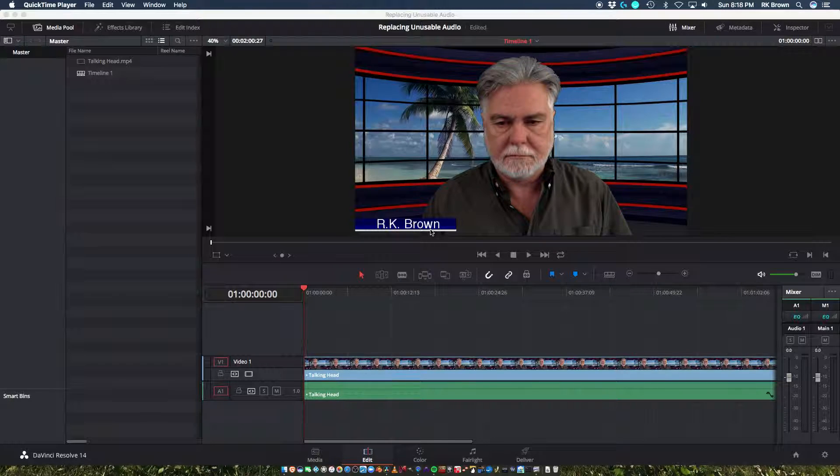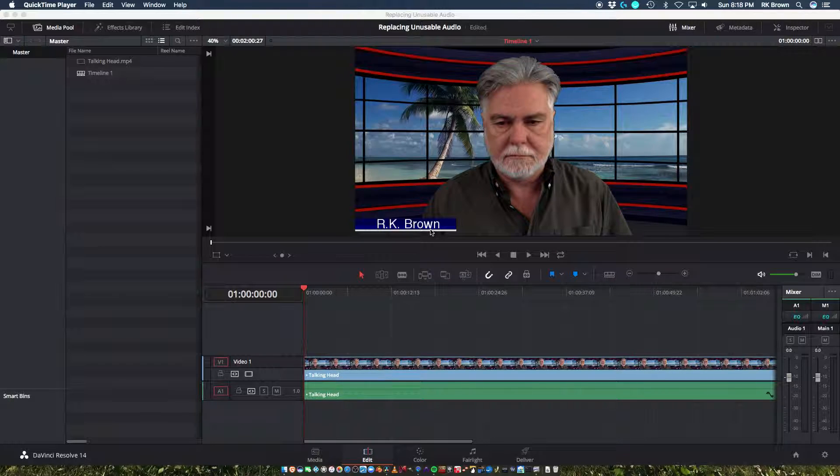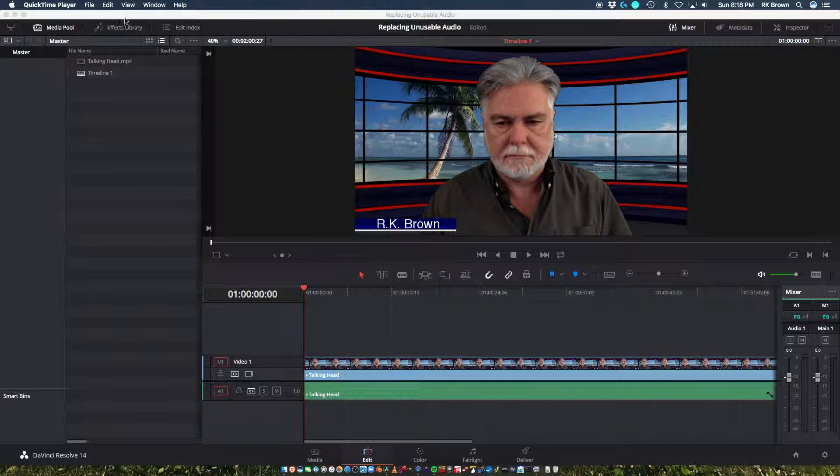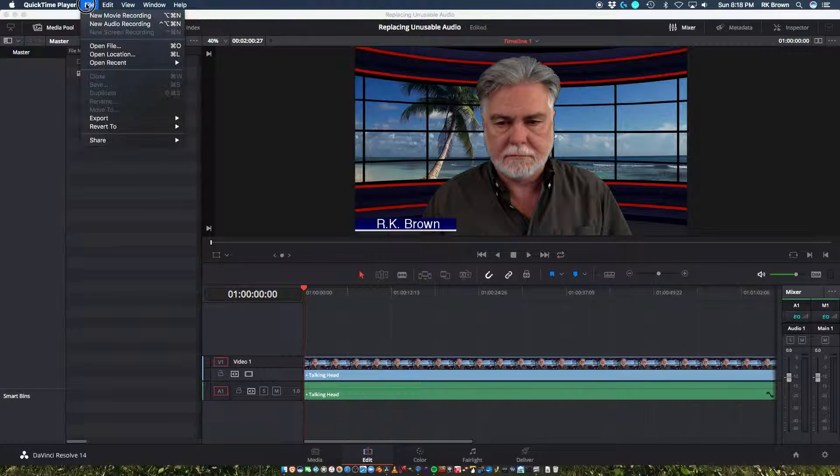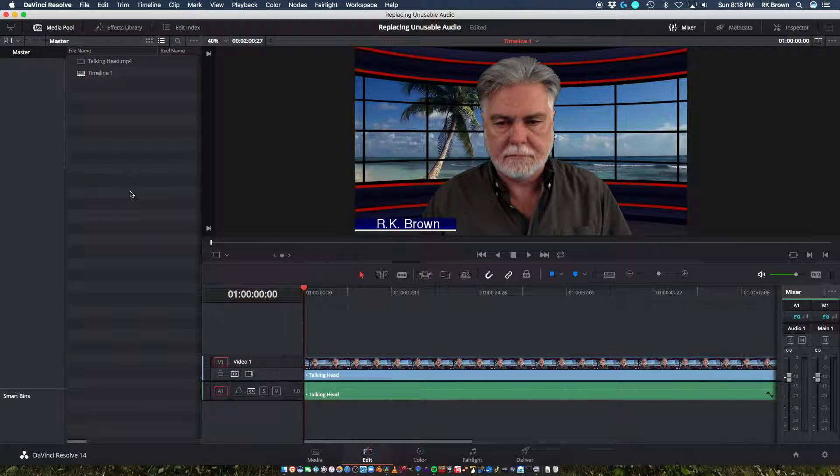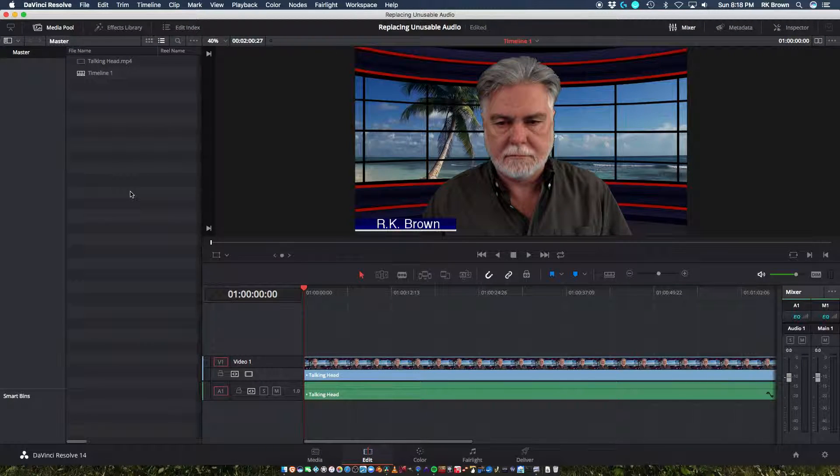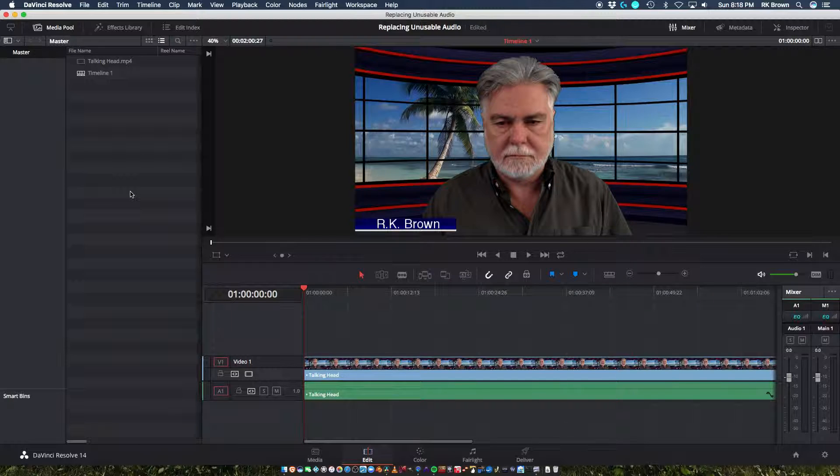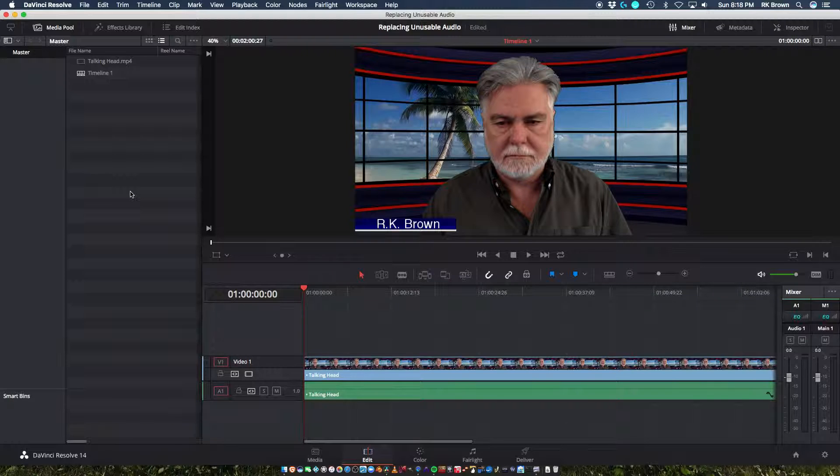But then what you do is remux the file. There's a thing in the file deal up at the top of OBS here. When you go to file and you click on OBS, it will say Remux File, and you just remux that into an MP4, and then that file will open up in